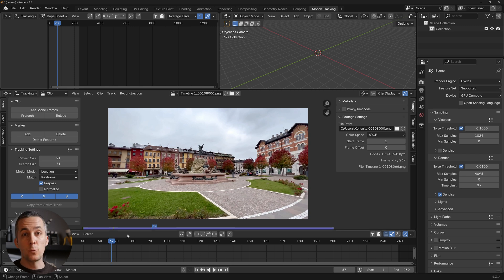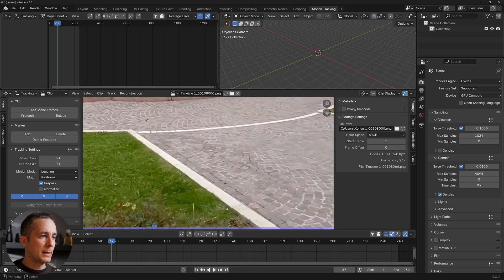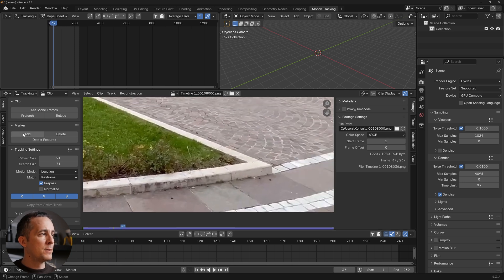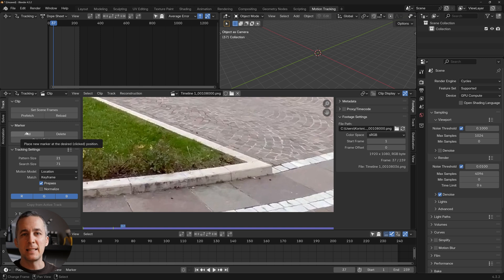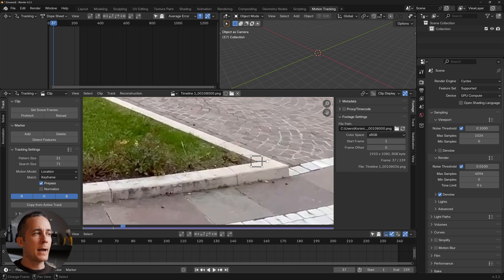There are two ways to track the scene: manually or automatically. I almost always use the automatic method, but it's important to know how to do it manually since you may sometimes need to add trackers by hand. Zoom into the scene — here you have the markers. Blender needs at least eight markers per frame to perform proper 3D tracking. You can click Add and place a marker anywhere in the scene.